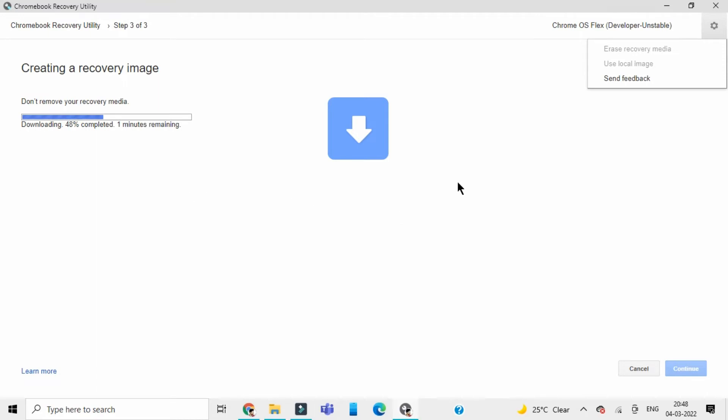Once you have watched the next video on the channel and installed it onto a new device, you can just come back to Chromebook Recovery Utility and erase the recovery media from the settings tab. This is how you use your USB device back again.